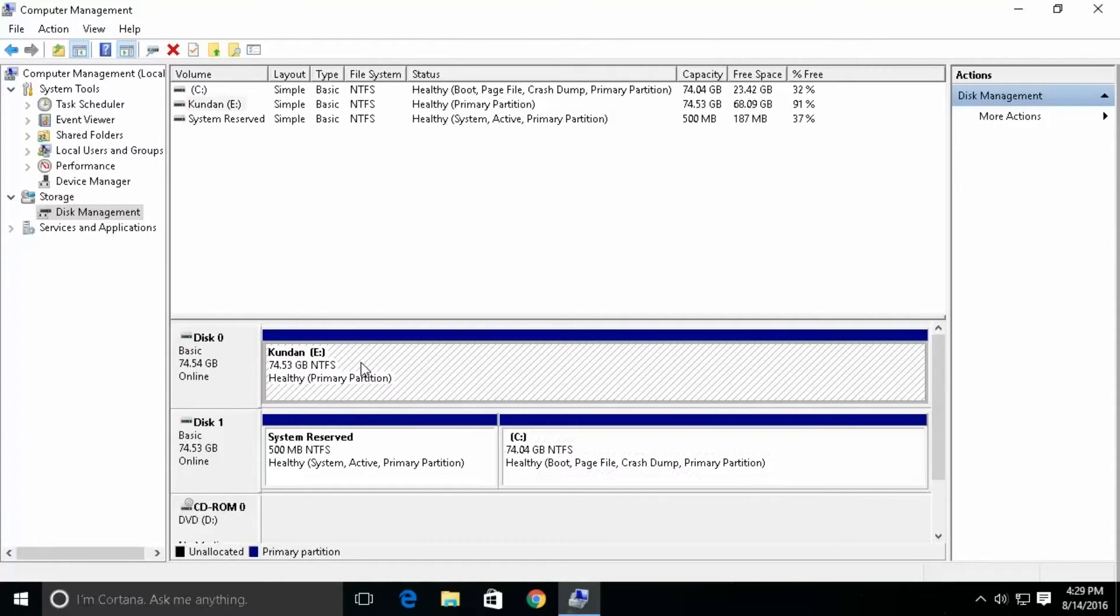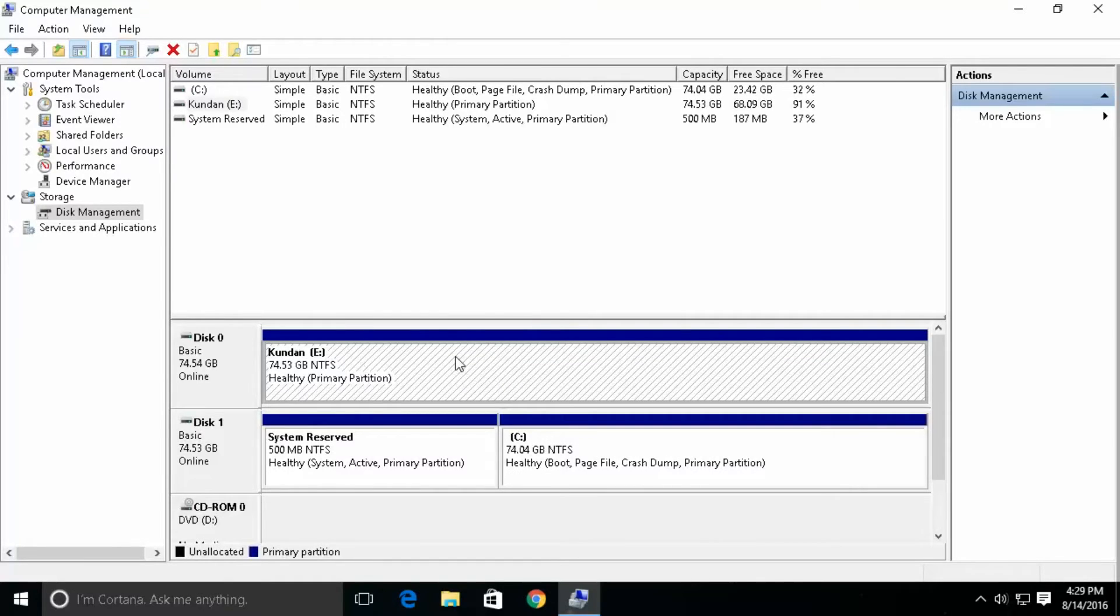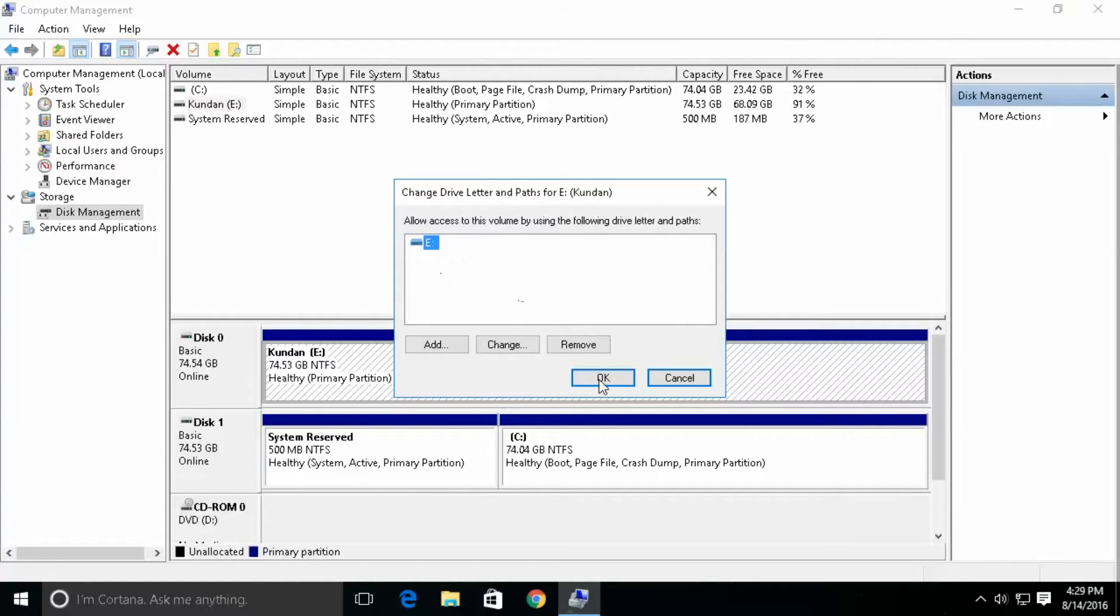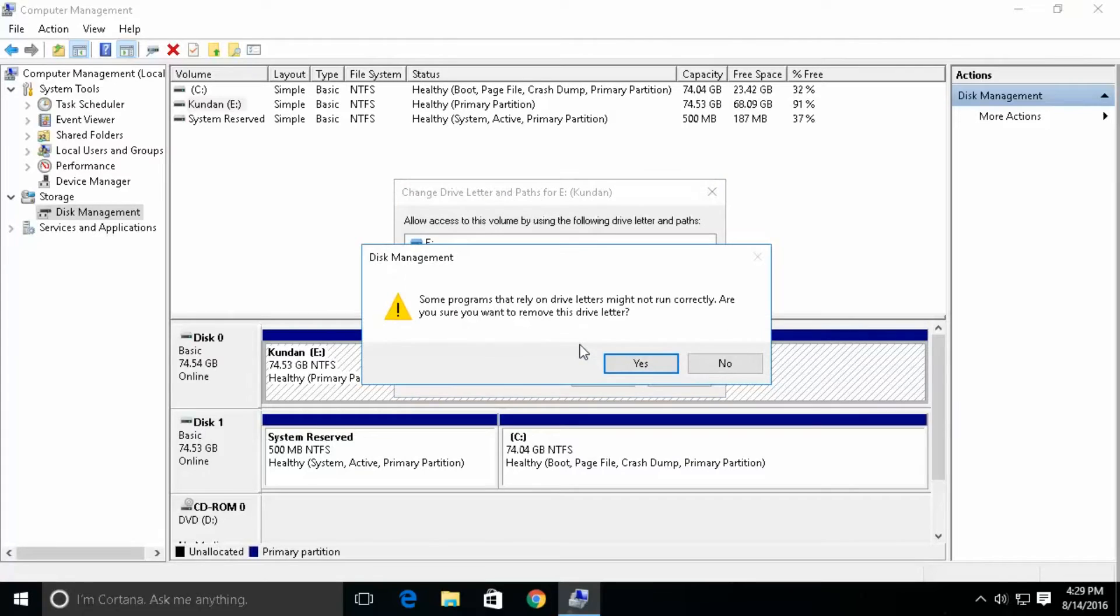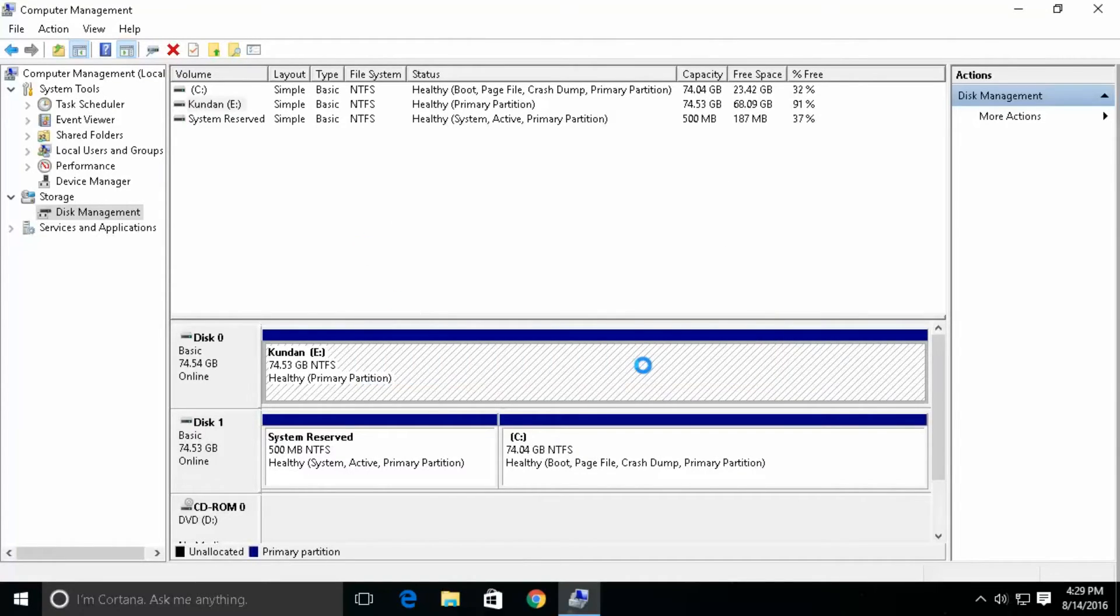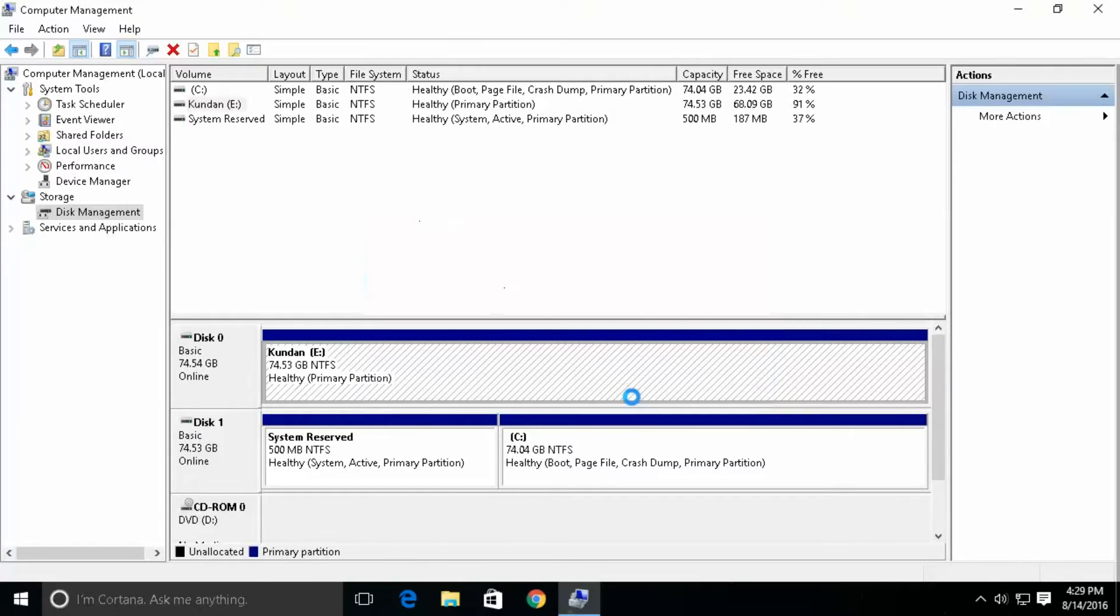Suppose if I want to hide my drive E then what I will do is I will right click on drive E then click on change drive letter and path then click on remove. Now when you do you will get a message that if some programs are installed in drive E then it may not run correctly. Click on yes, yes.